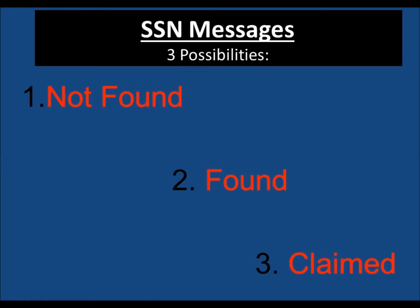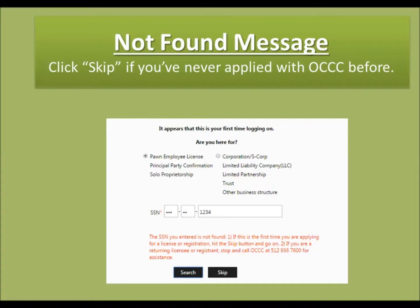None are errors, but all will be in red. If you receive the message not found and you've never applied with the OCCC before, this is normal. Click Skip and move forward.